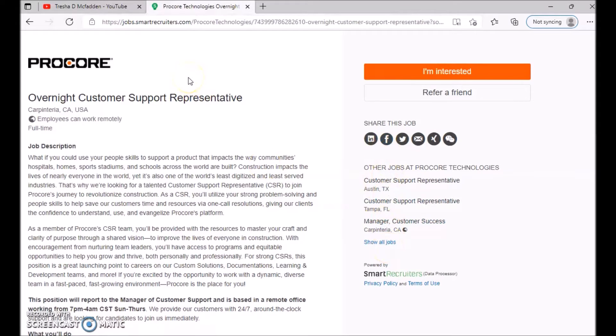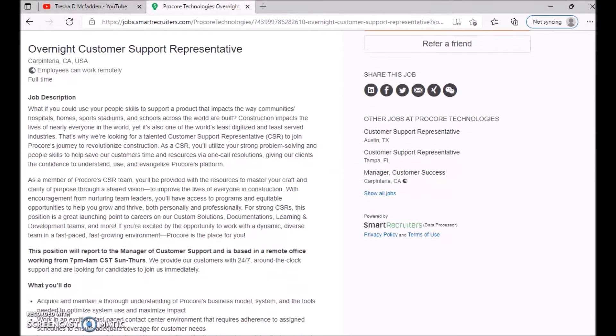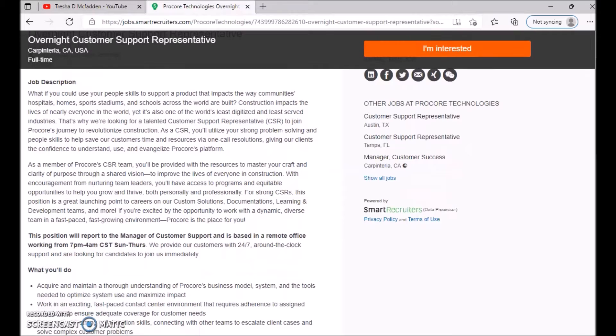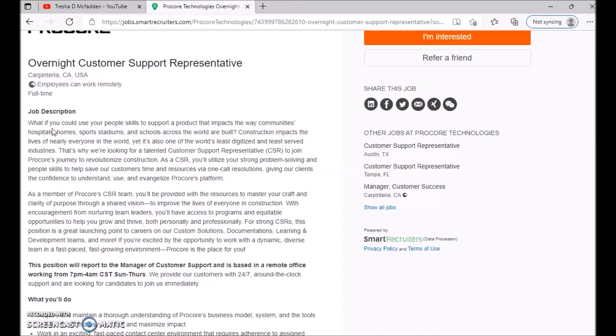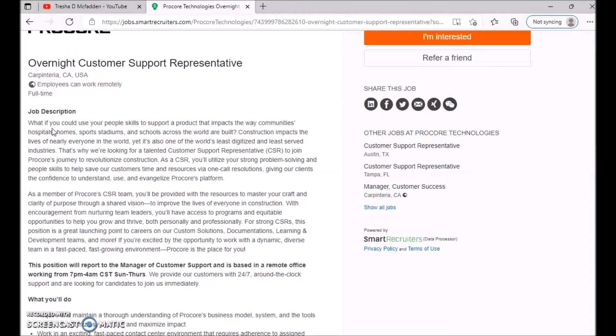So I will apply for multiple positions other than this one. So once again, this is an overnight customer support specialist and the job. I'm going to read some of this. I'm not going to read all of it, but the job description is: What if you could use your people skills to support a product that impacts the way communities, hospitals, homes, sports stadiums, and schools across the world are built? Construction impacts the lives of nearly everyone in the world.